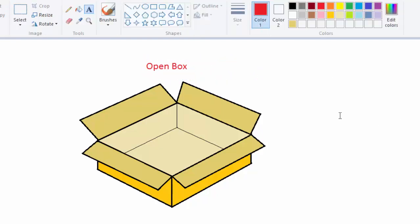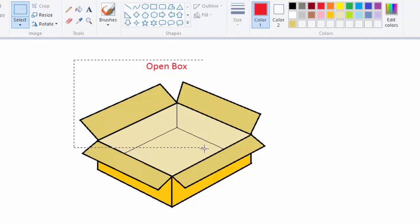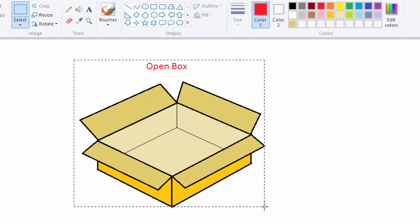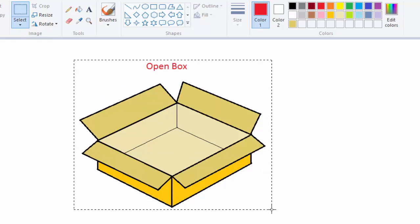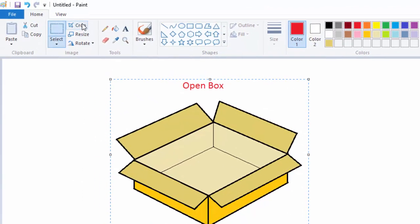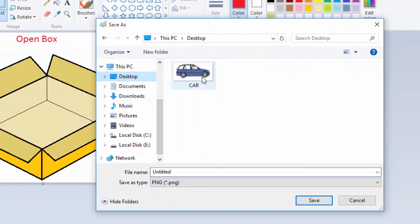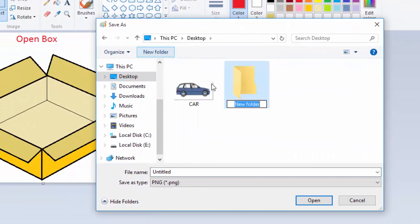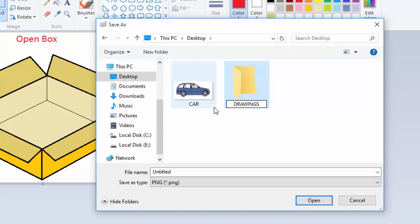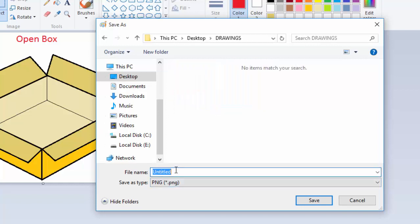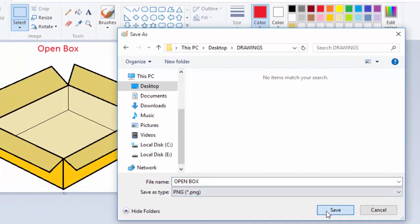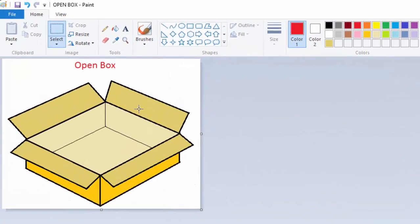Put it here. I will go ahead now, select and crop it. Select this, select it like that, then crop and save in a folder which I will create. Let me just call it Drawings and give it the name Open Box. So that is done.